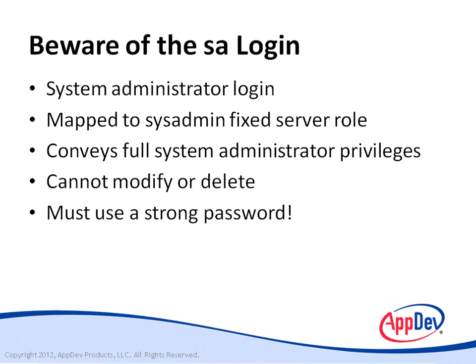If you select Mixed Mode Authentication when you install SQL Server, you're prompted for a password for the SA user. Unless you set a password, anyone can log in as SA with no password and play Let's Administer the Server. Needless to say, this is the last thing that you want your users doing.